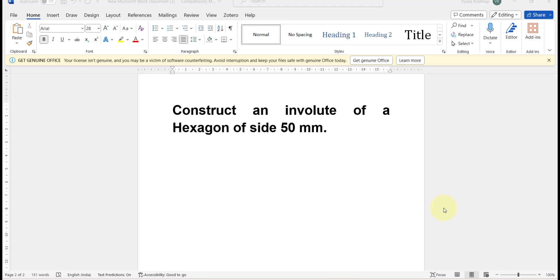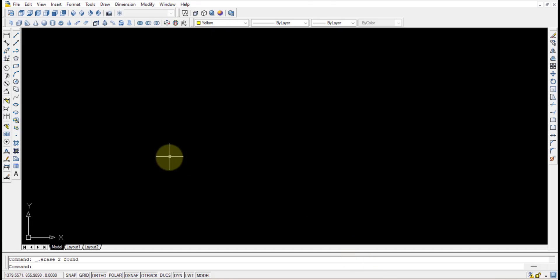Hello guys, in this video I will show you how to construct an involute of a hexagon of side 50mm. Hexagon means six sides and each side is 50mm — that is the question. So open AutoCAD.